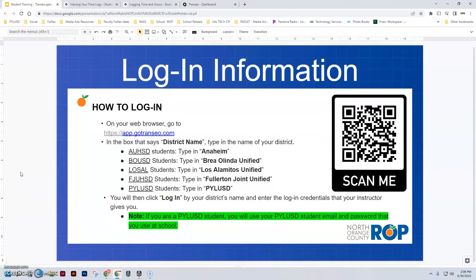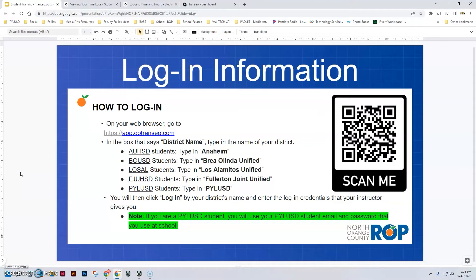To log in, I've created a QR code. If you want to scan that, you can log in right on your phone and make a shortcut. If you're not sure how to do that, just ask and I'll show you.